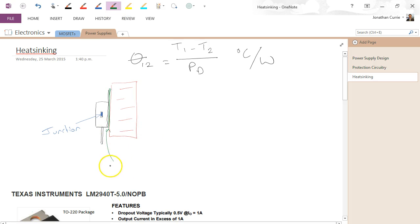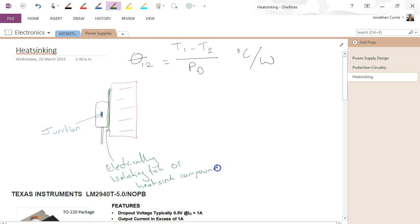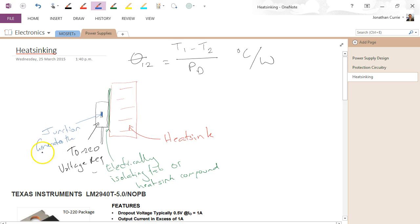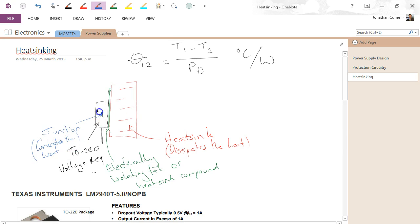So this is our electrically isolating tab, or maybe some heat sink compound — something that sits between the package itself, so this is a TO220, let's say it's a voltage regulator, and our heat sink. The way that we can describe the heat flow: all the heat has been generated at this junction, the junction generates the heat, and this guy dissipates the heat. All the heat flow is going from that junction in all directions, but most of it is going to be coming through here and then out into the area we call ambient.